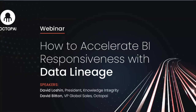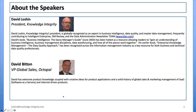Now let me introduce our speakers for today, David Lotion and David Bitten. David Lotion is president of Knowledge Integrity and is globally recognized as an expert in business intelligence, data quality, and master data management, frequently contributing to Intelligence Enterprise, DM Review, and the data administration newsletter tdan.com. David Bitten has extensive product knowledge coupled with creative ideas for product application and a solid history of global sales and marketing management of software as a service and internet-driven products. And with that, I will give the floor to David Lotion to start today's webinar.